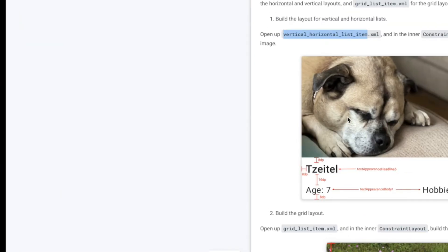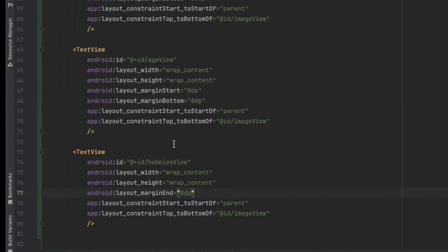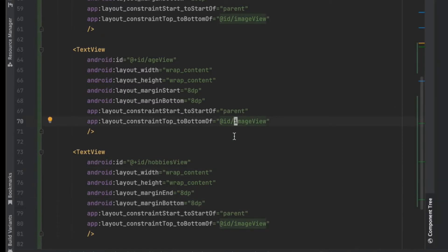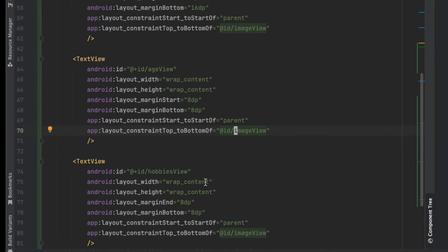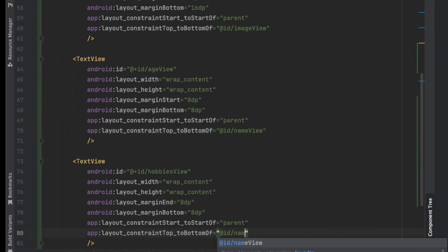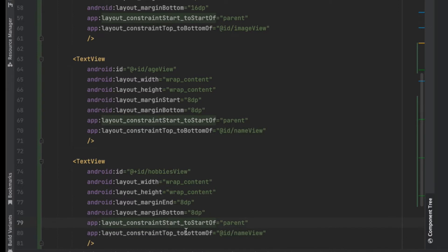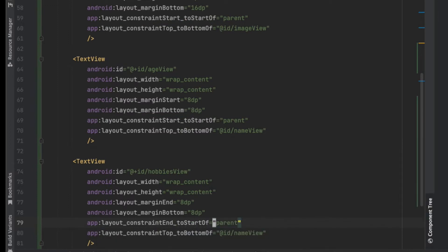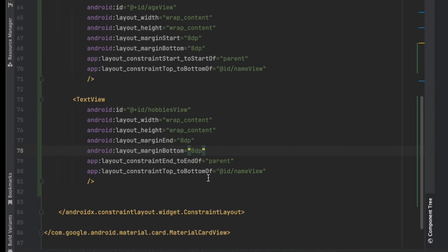The margin will be 16 pixels. The age_view will be constrained under the name_view, and I want the end constrained to the end of the parent. So both the hobbies_view and age_view will be under the name_view.